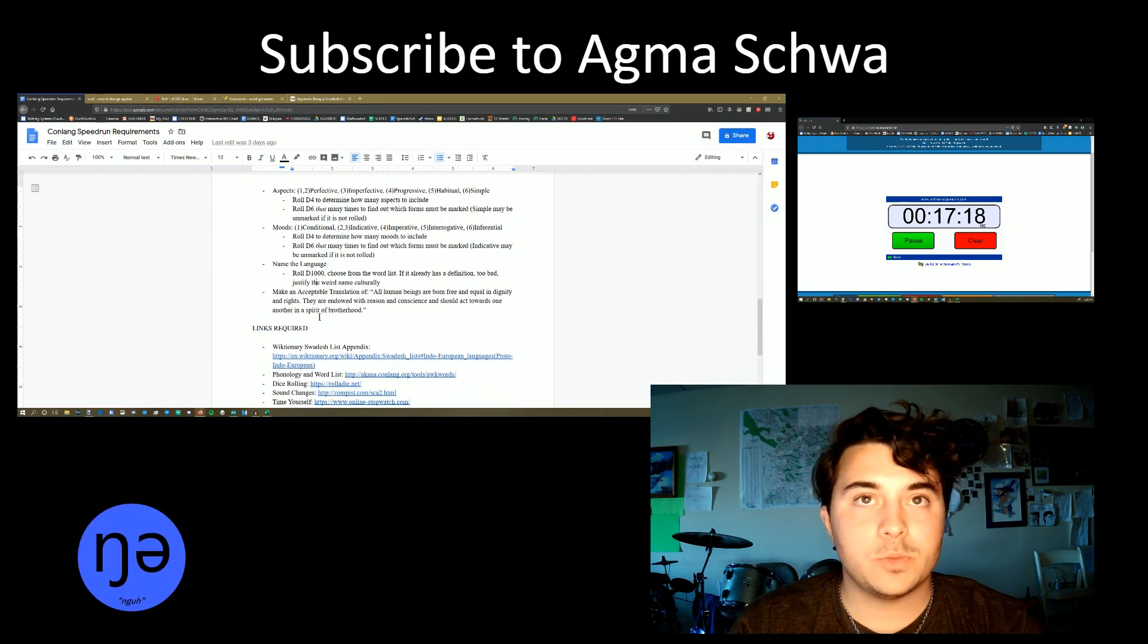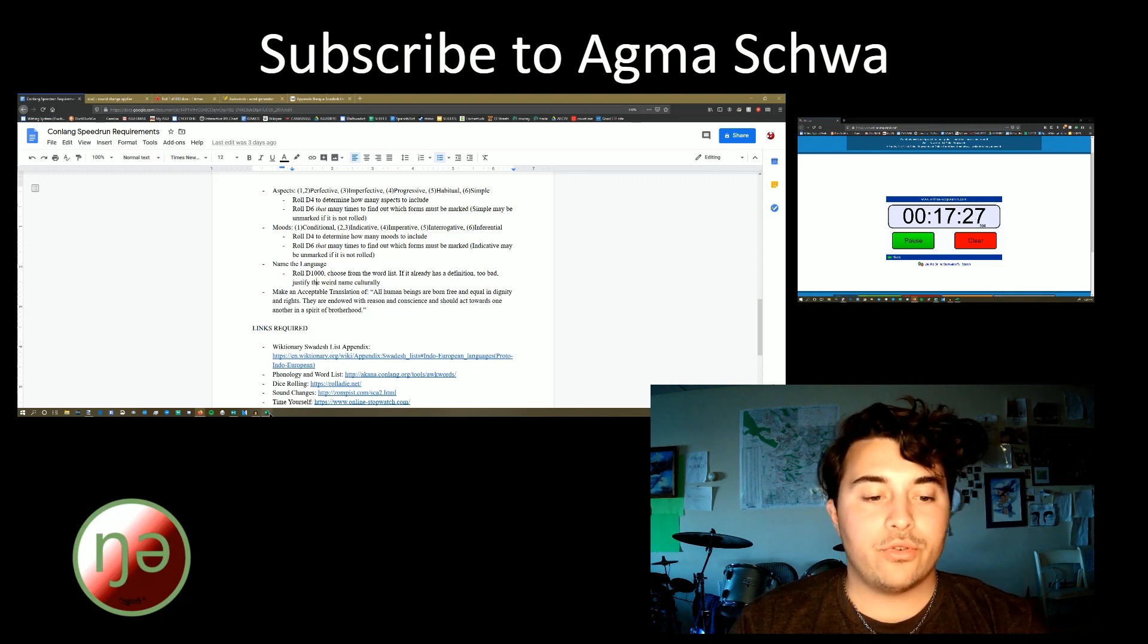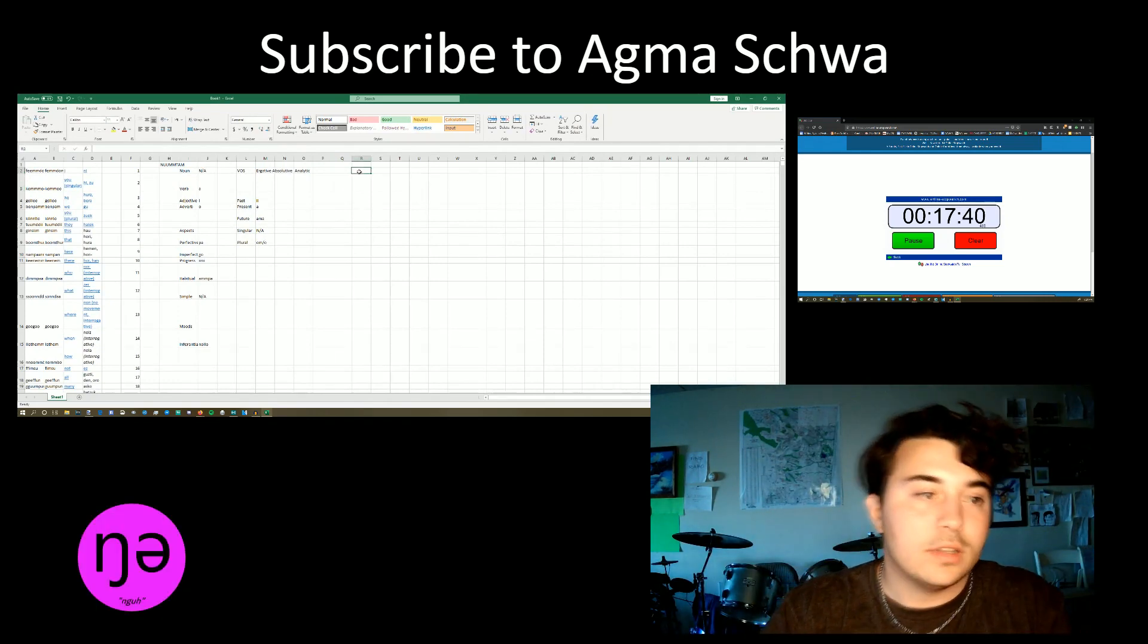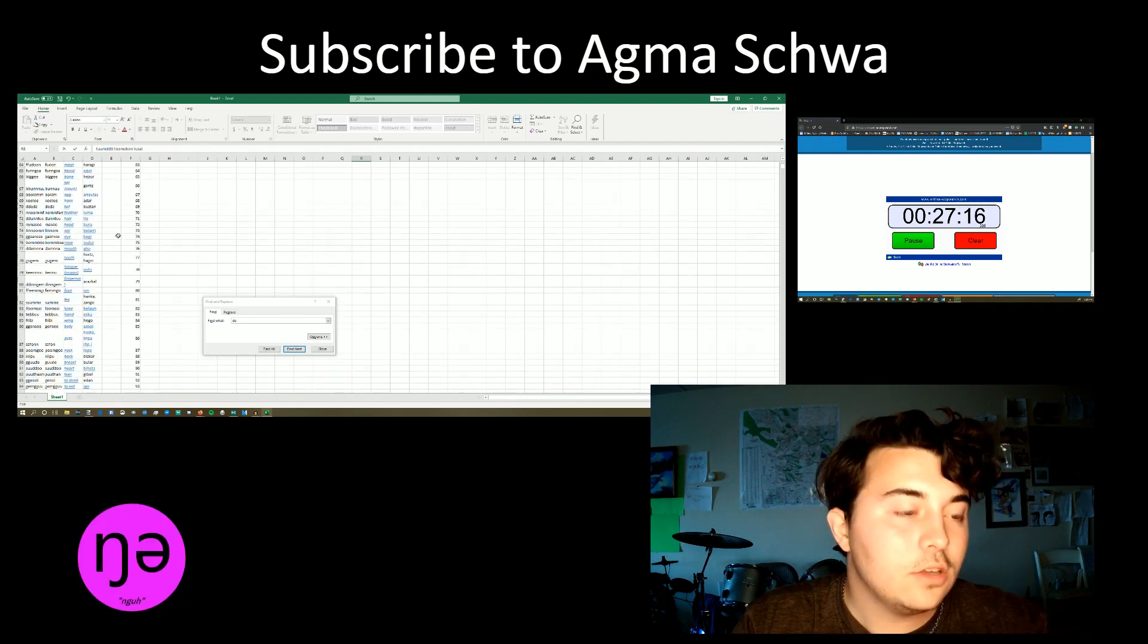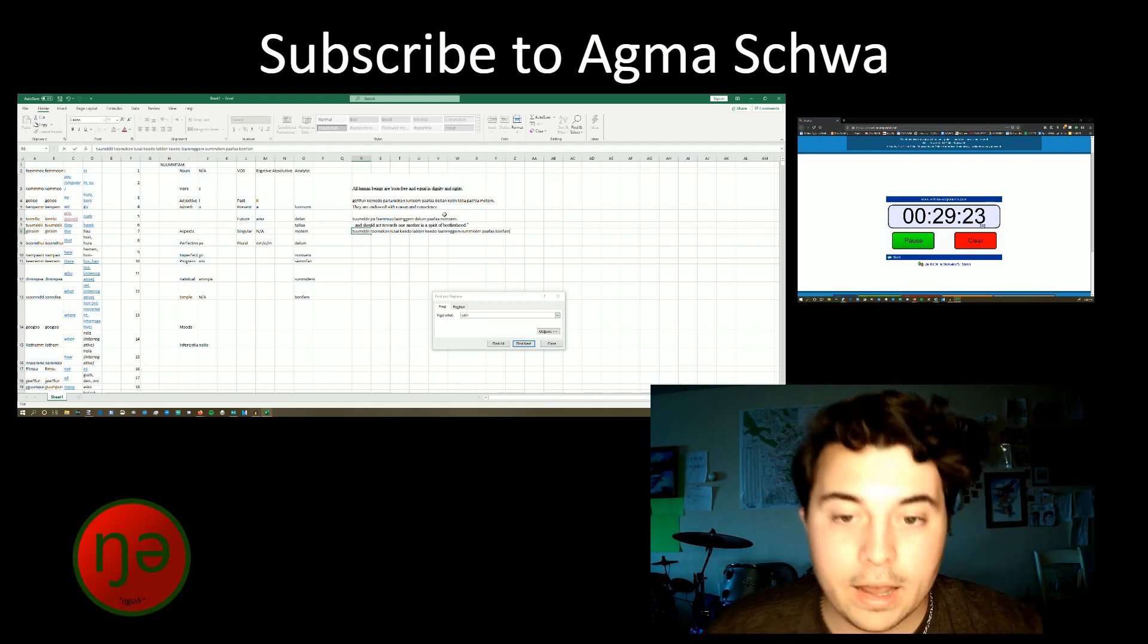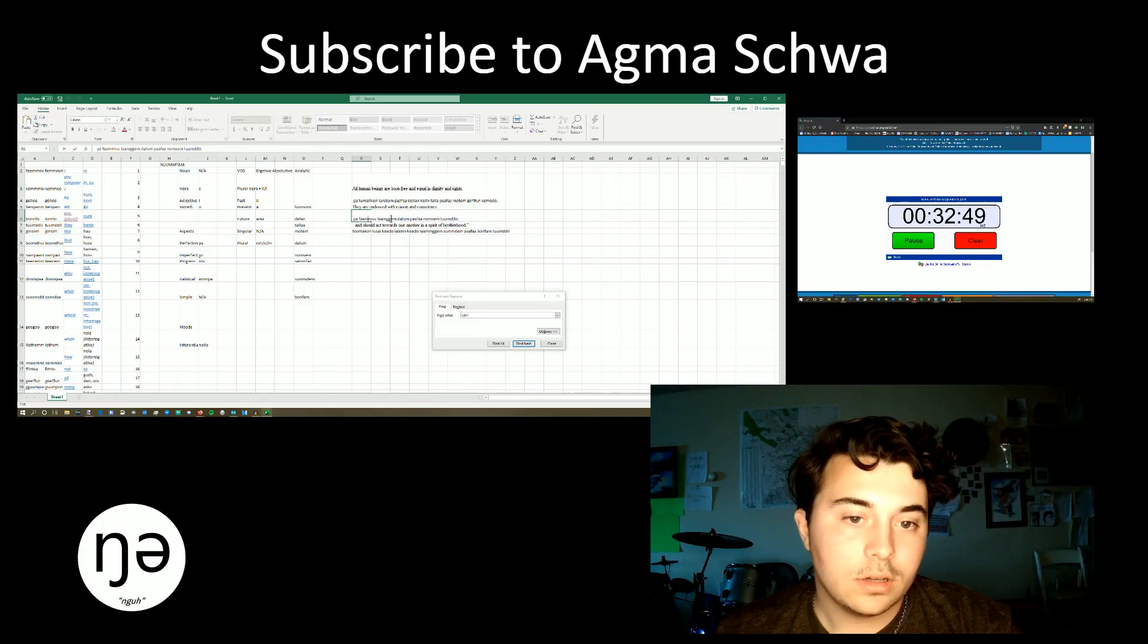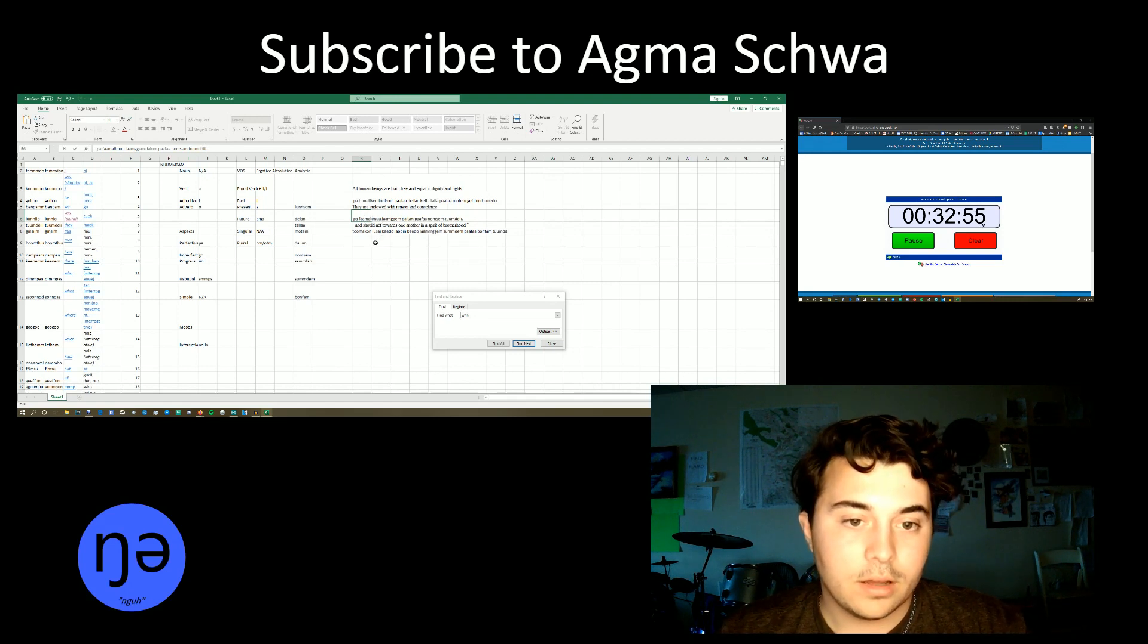And now the last part of the speedrun. We have all human beings are born free and equal in dignity and rights. They are endowed with reason and conscience and should act towards one another in a spirit of brotherhood. Every time there's not a word that we need for this translation, we are going to make it from the word list. Towards one another. We're going to just call that human to human.